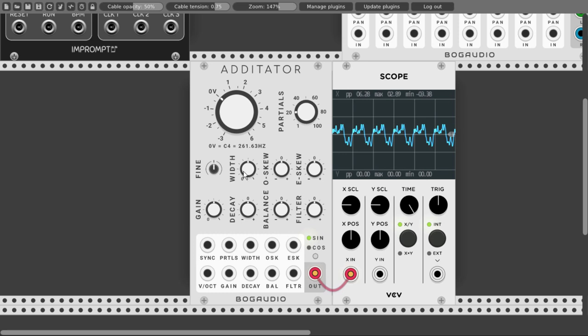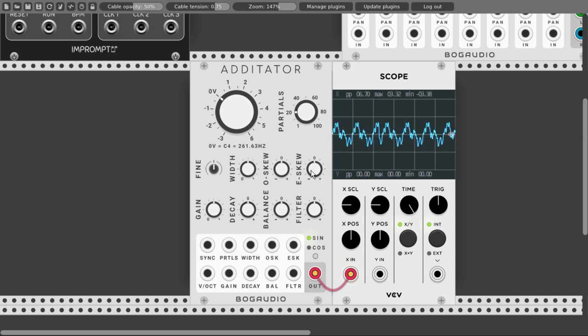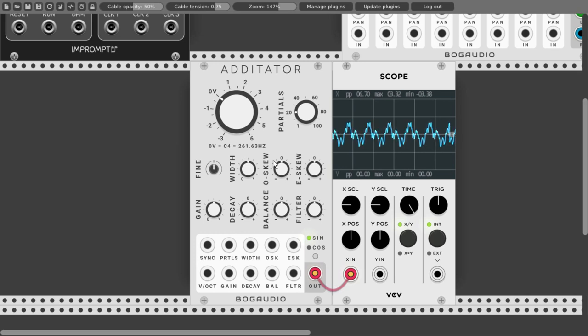Very cool. We can also change the frequency of only the odd-numbered or even-numbered sine waves with the O skew or E skew — it just offsets their frequency. We can change the sound even more. Those three controls will also change the tuning, so we should be careful with them if we want to create something in tune.